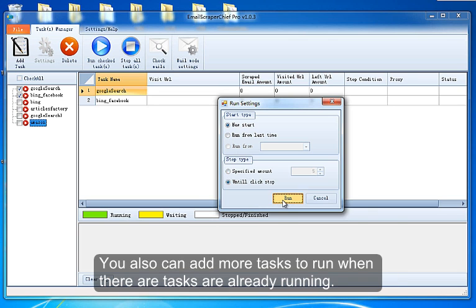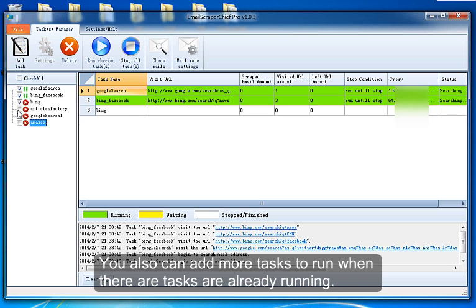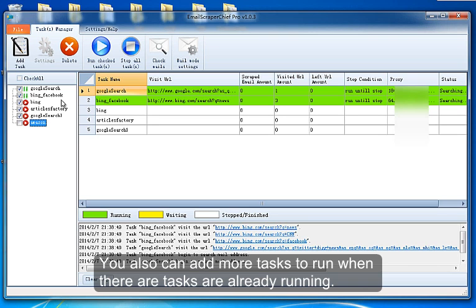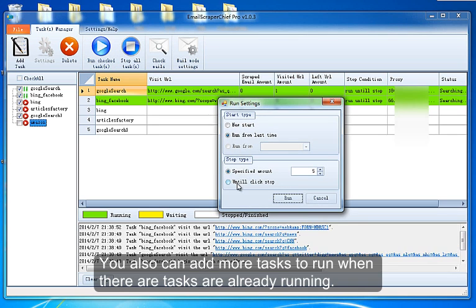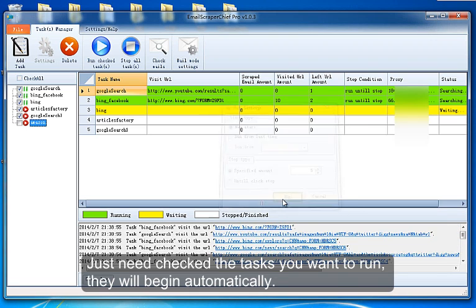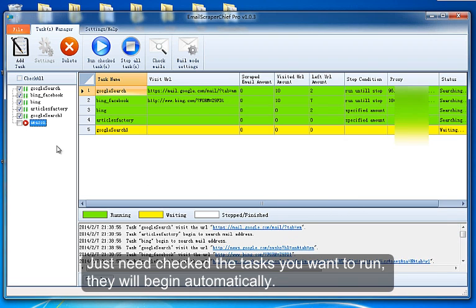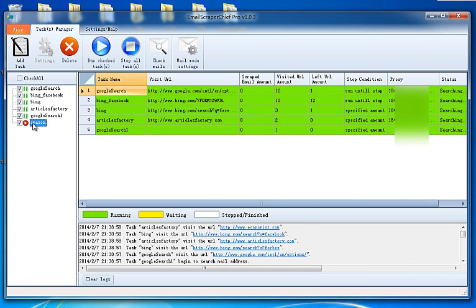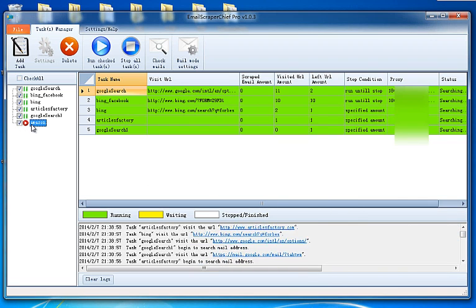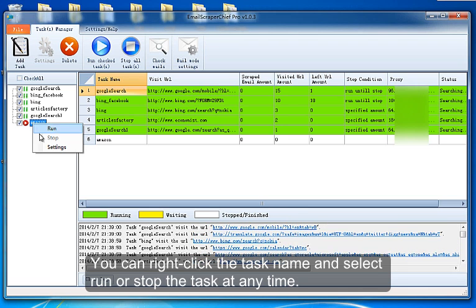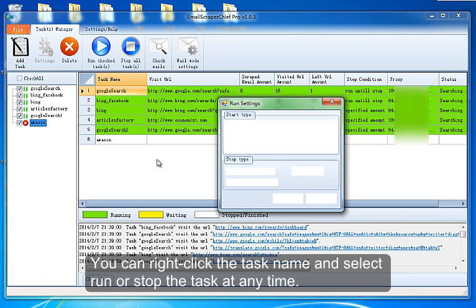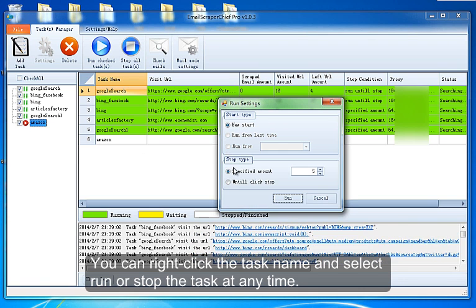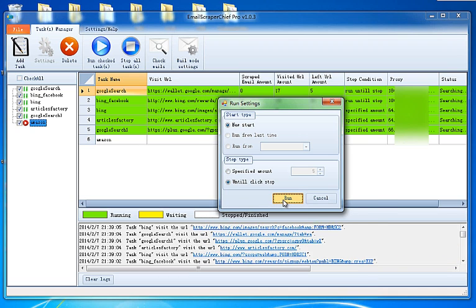You can also add more tasks to run when there are tasks already running. Just check the tasks you want to run. They will begin automatically. You can right-click the task name and select Run or Stop the task at any time.